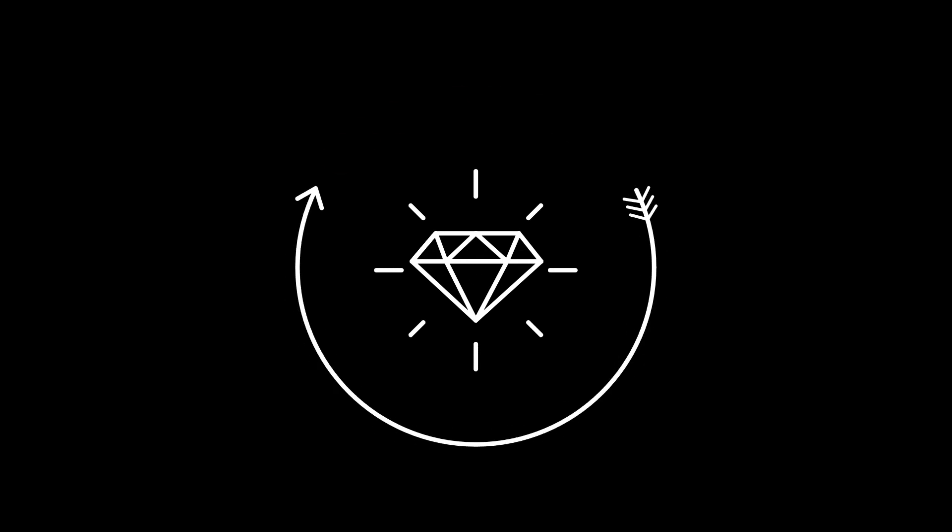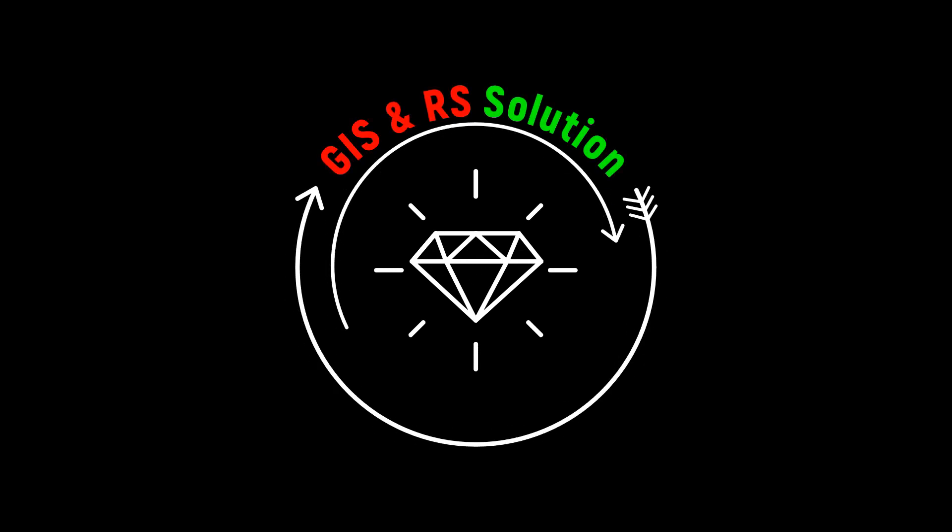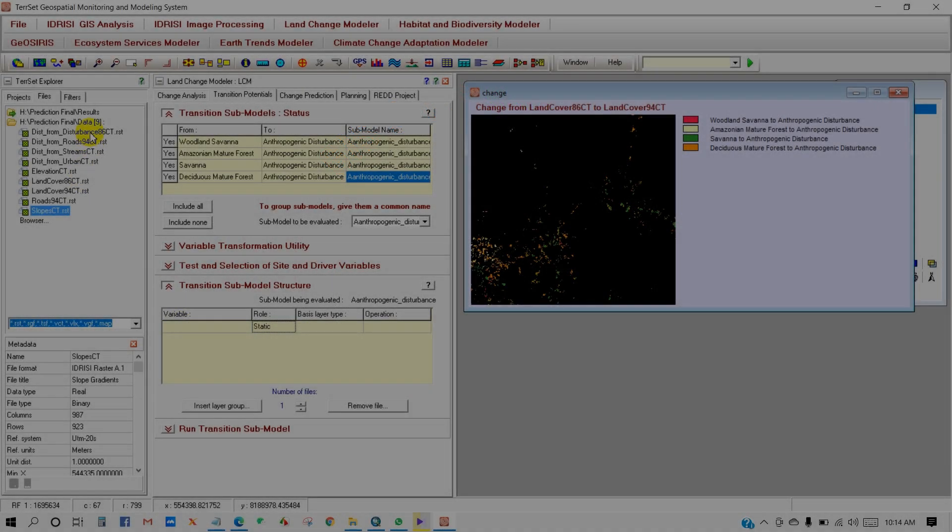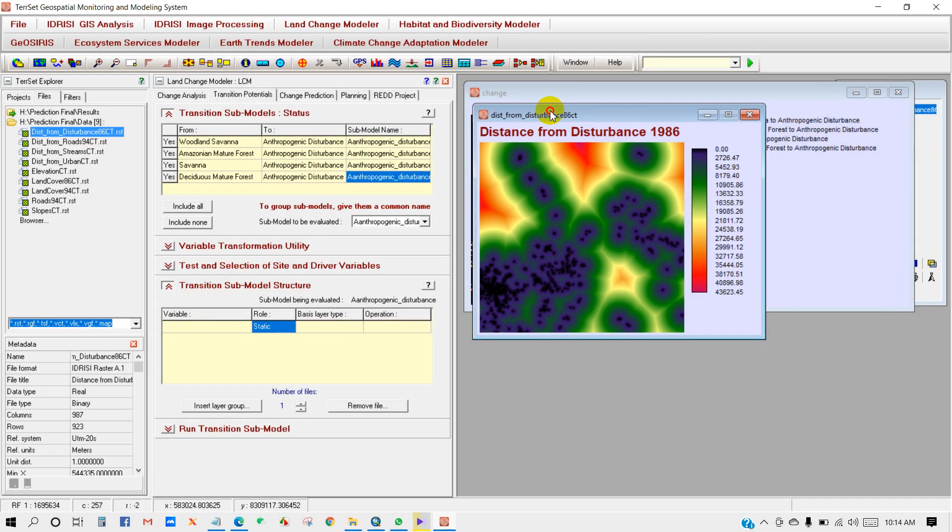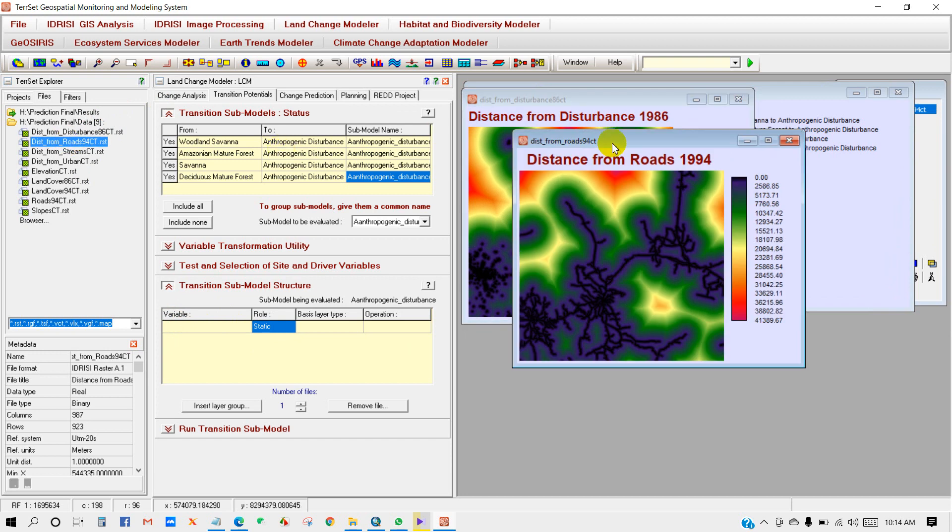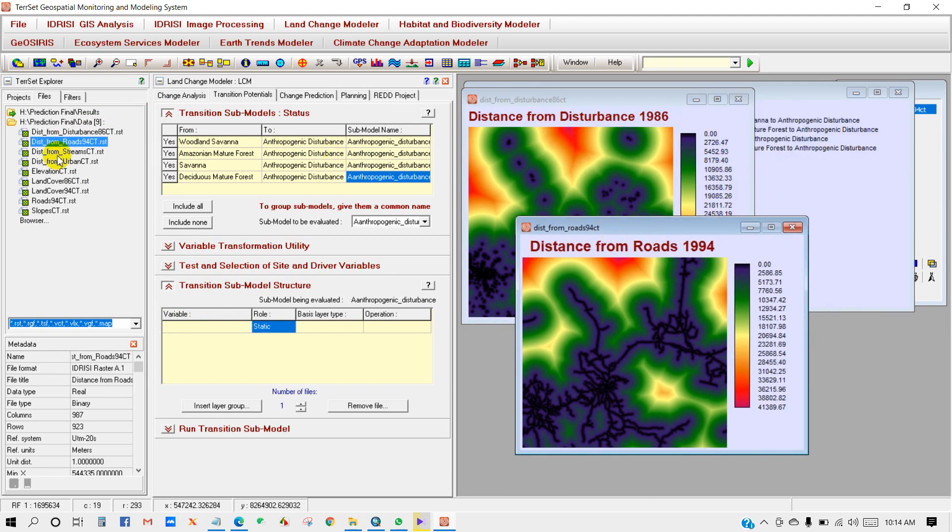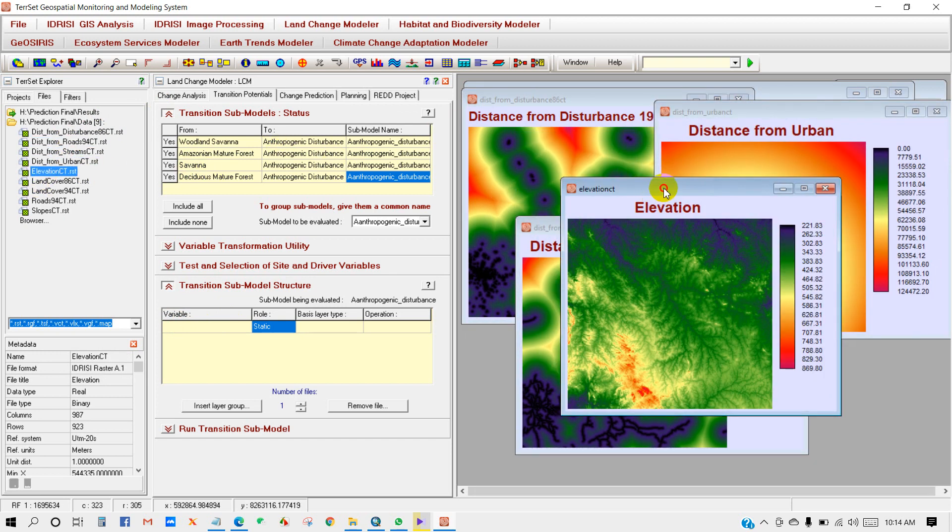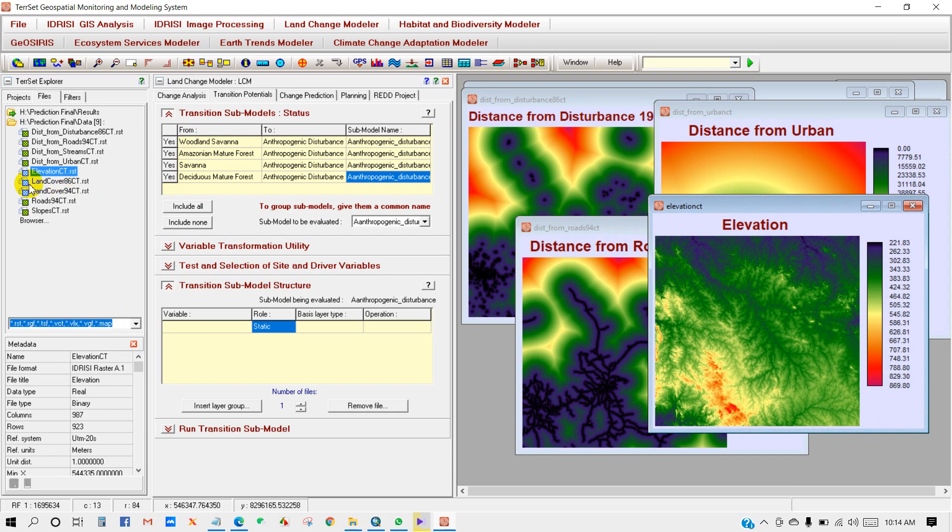Hello viewers, welcome to JS and RS Solution YouTube channel. Today is the second part of the land use and land cover change prediction series tutorial. Today's video is about variables preparation for land use and land cover change prediction. Variables like distance from road, distance from streams, elevation, slope and so on are needed for predicting future land use and land cover change.